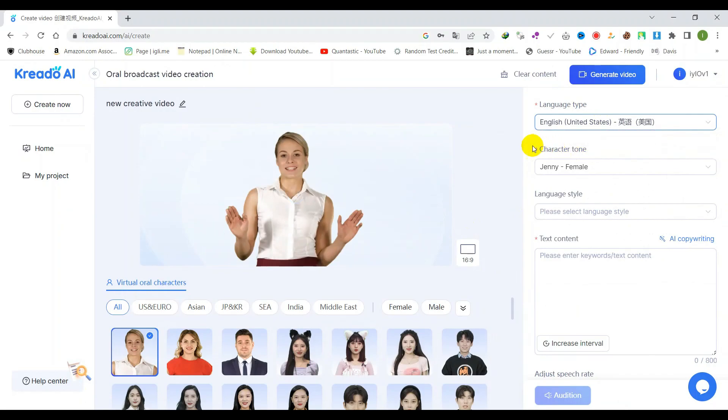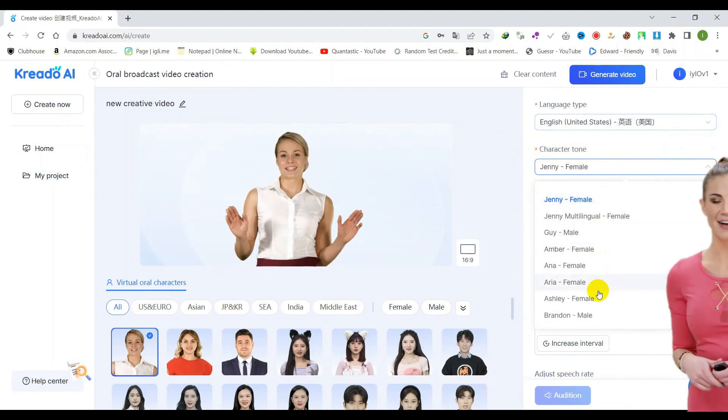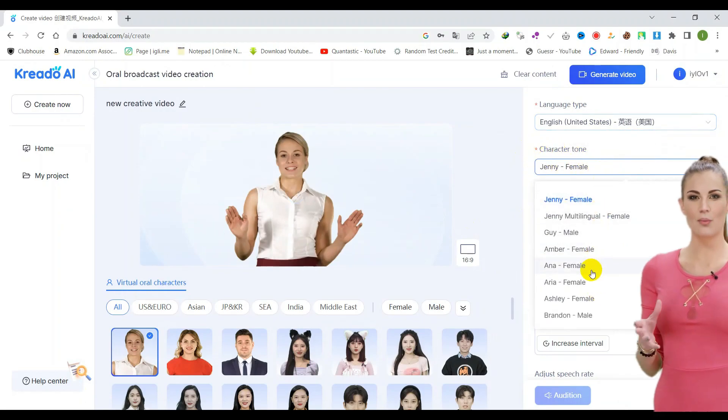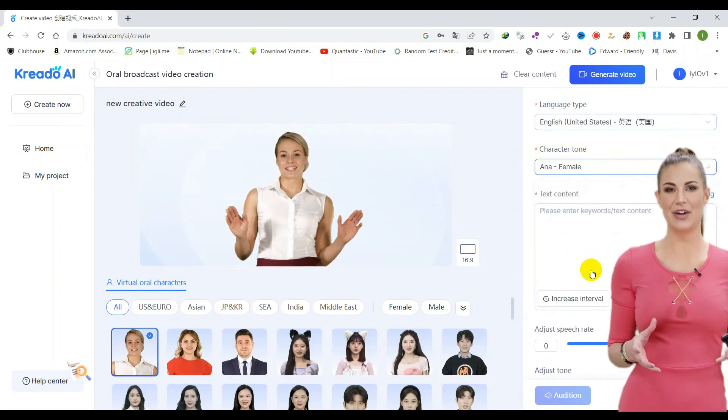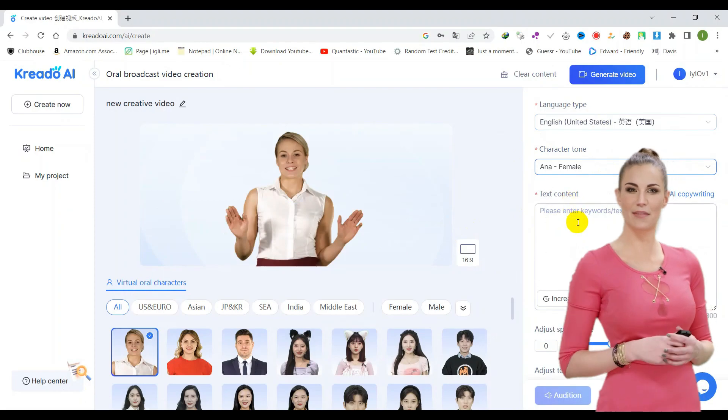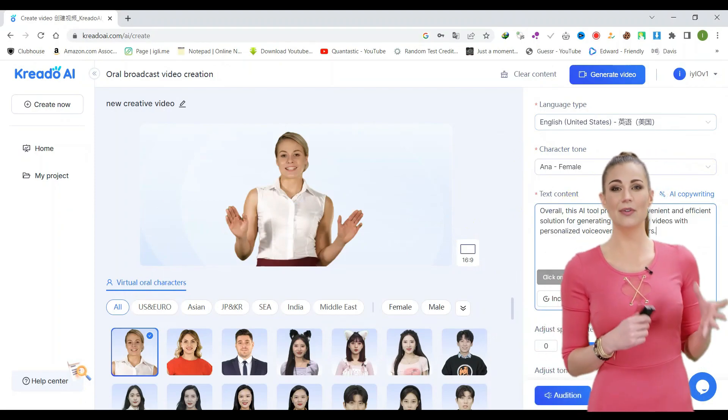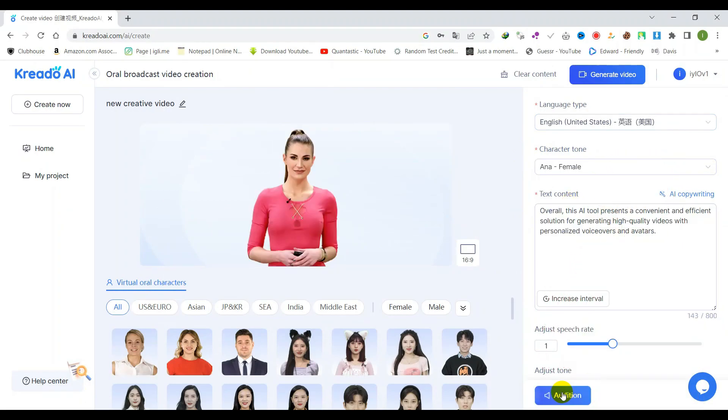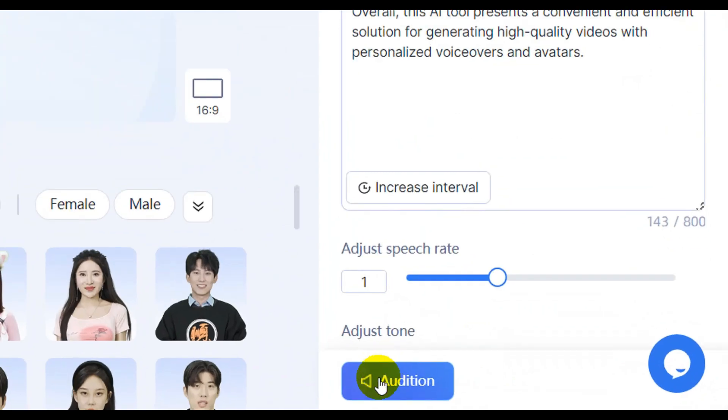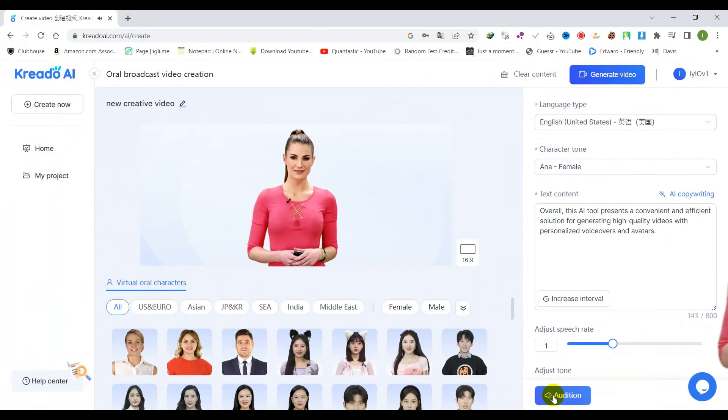If you require assistance generating text content for your video, the AI copywriting tool can be utilized. Alternatively, you may use your own text. Upon inputting your desired content, you may proceed to audition the audio results.